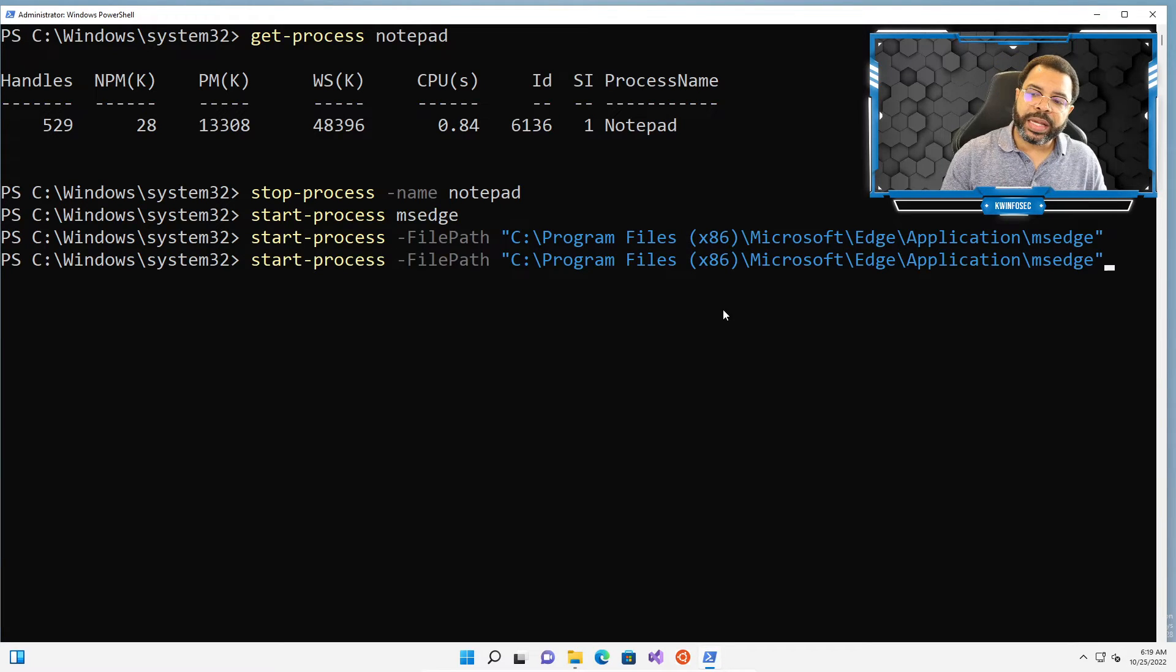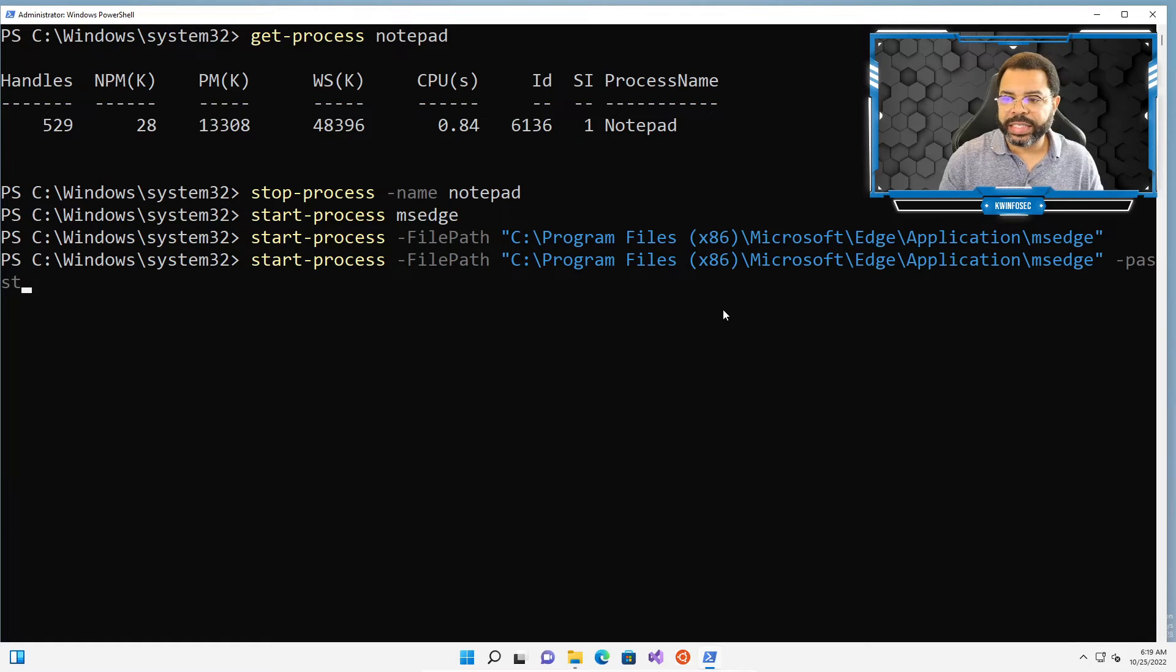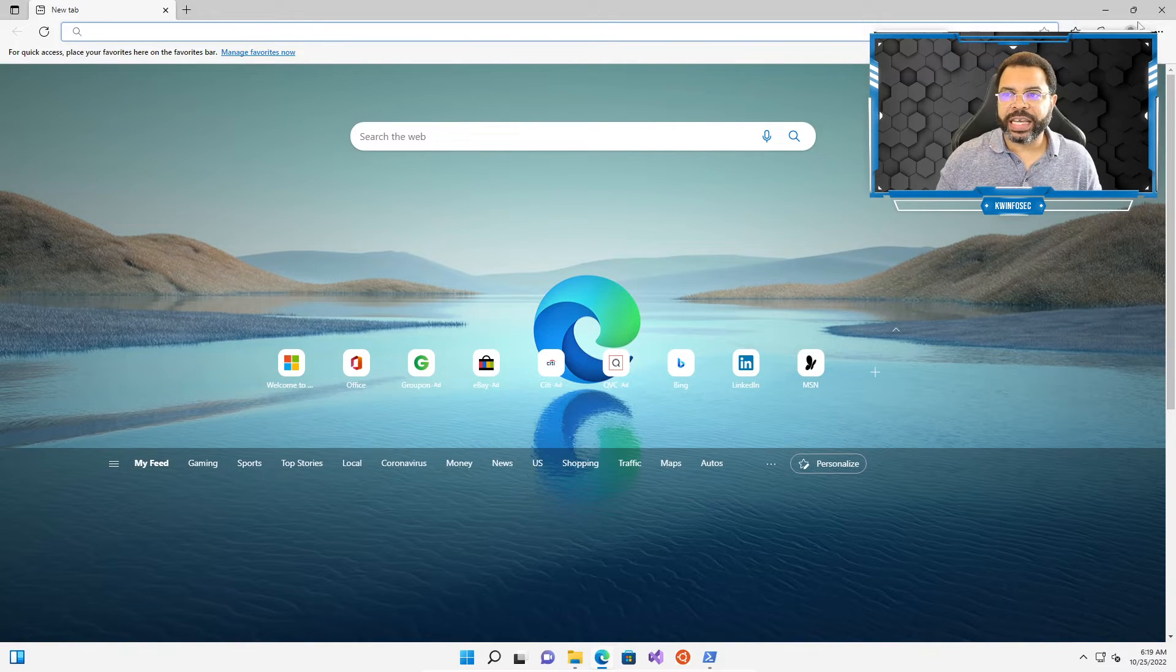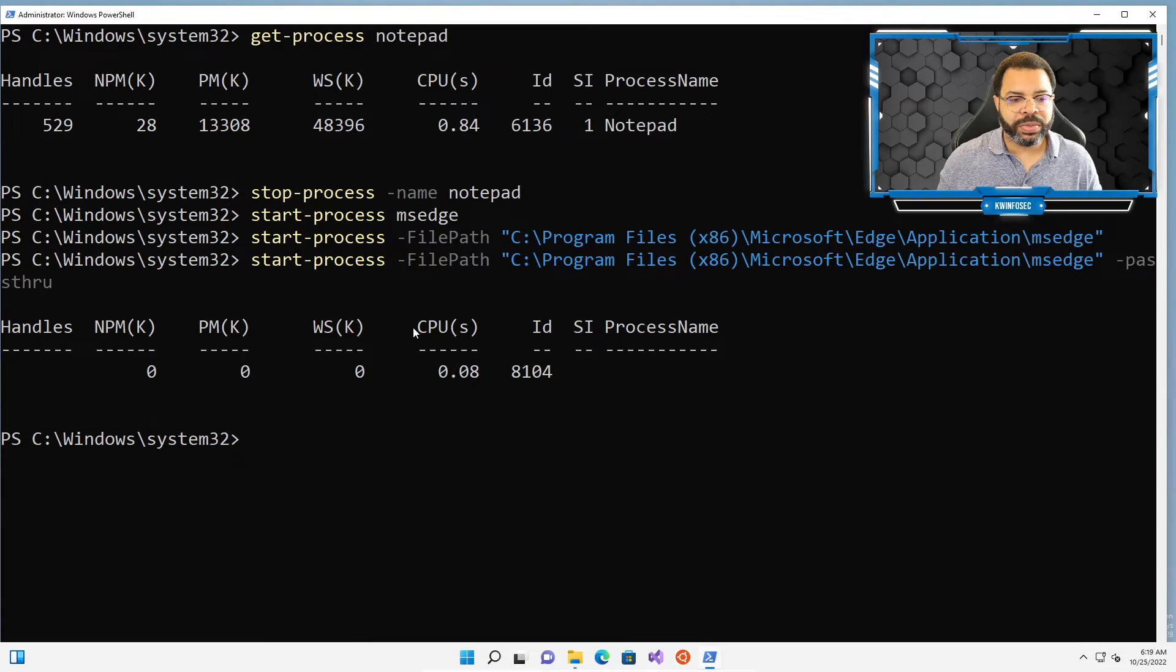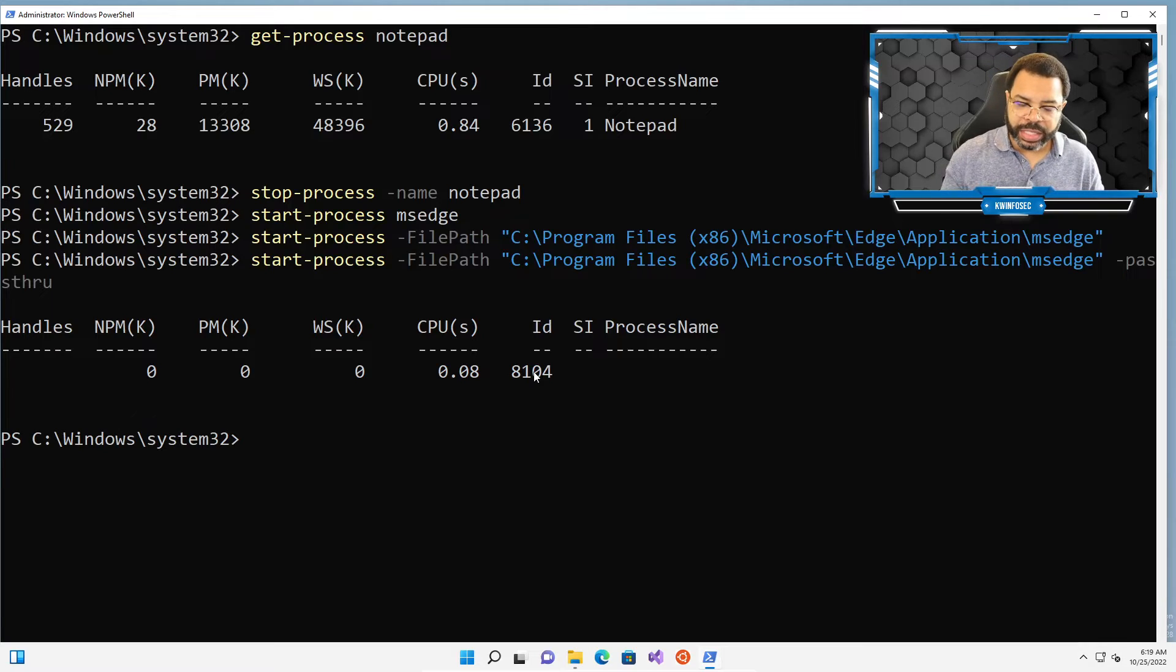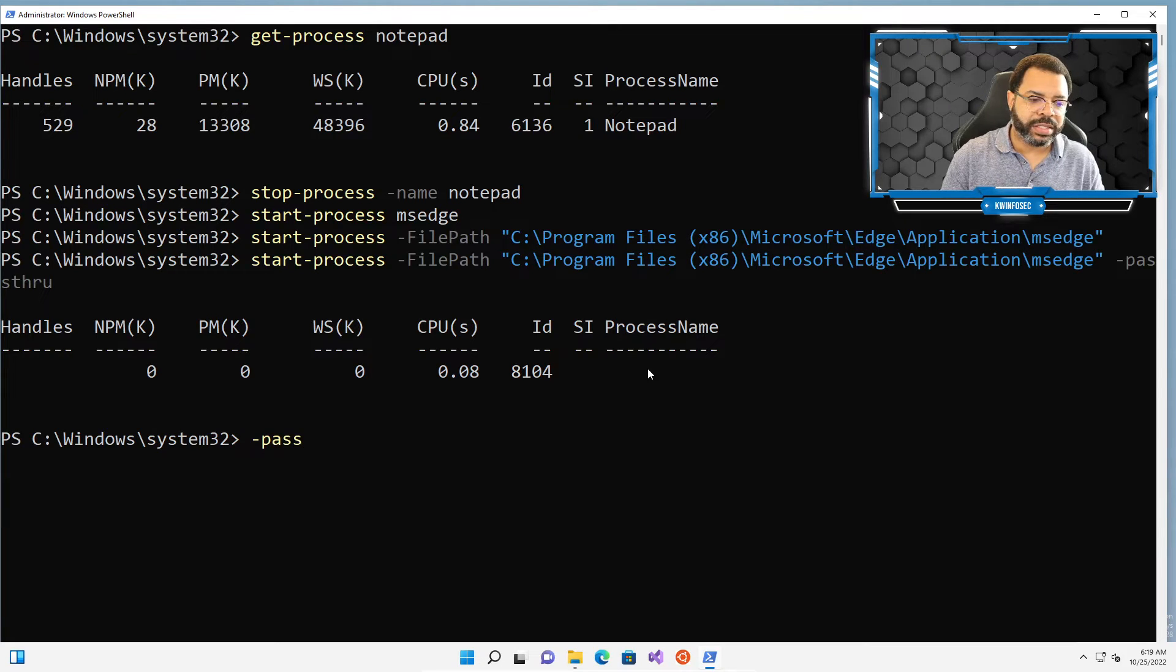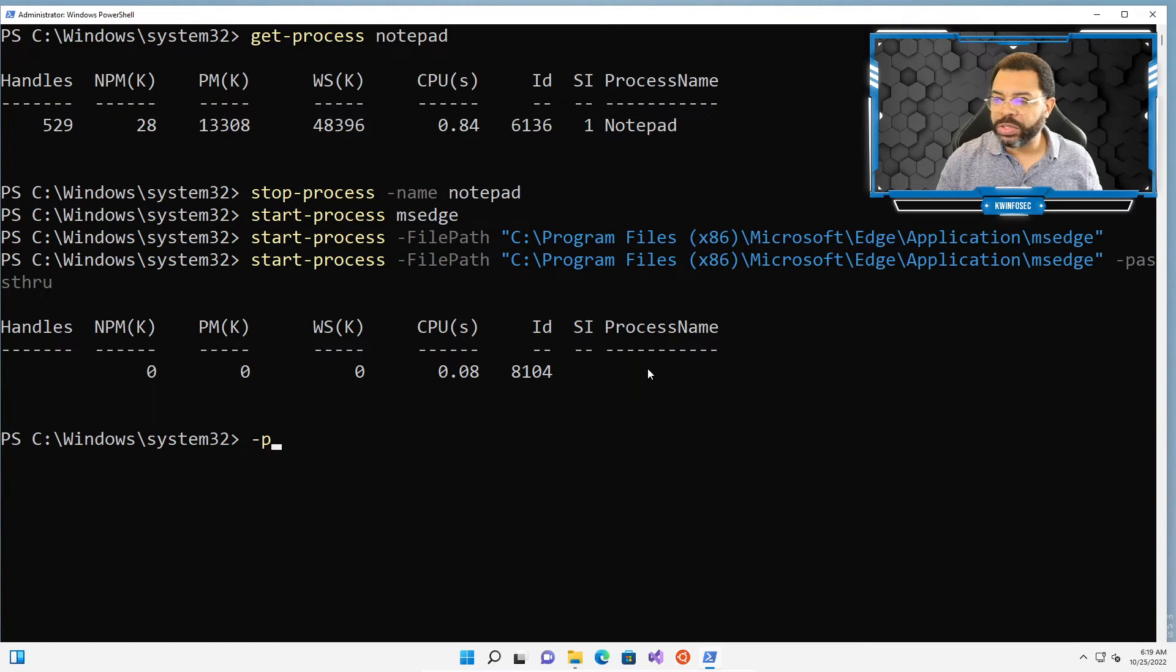Now, you notice I'm not getting any feedback, so we're going to use what's called a pass-through. P-A-S-S-T-H-R-U, okay? Now, when I open that this time, I'm going to close it, and you'll see what I get. Notice that I actually got the process ID, which is interesting, so that's good. So the way that you get feedback is to use the tack pass-through command, okay? Hope that helps you.